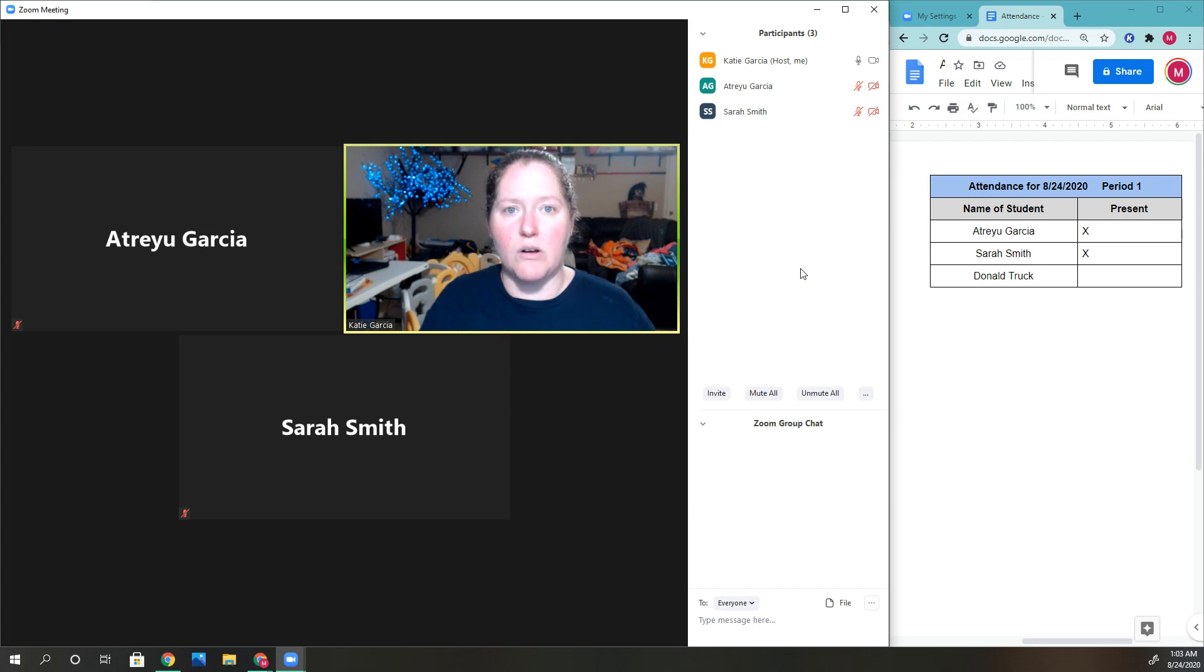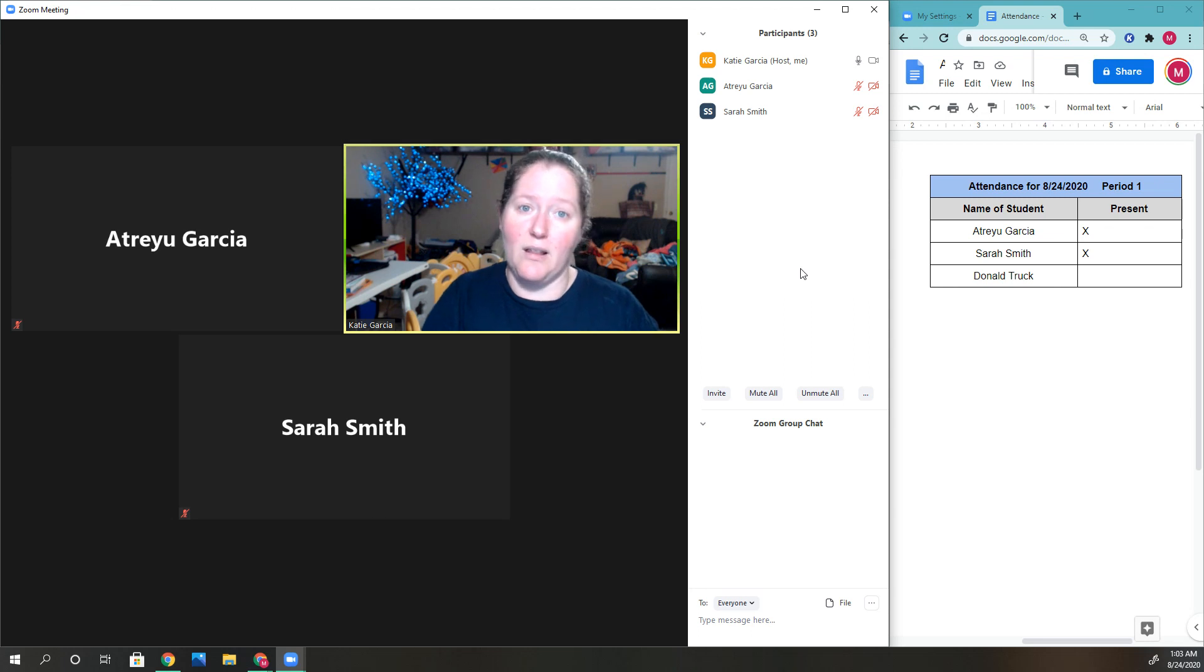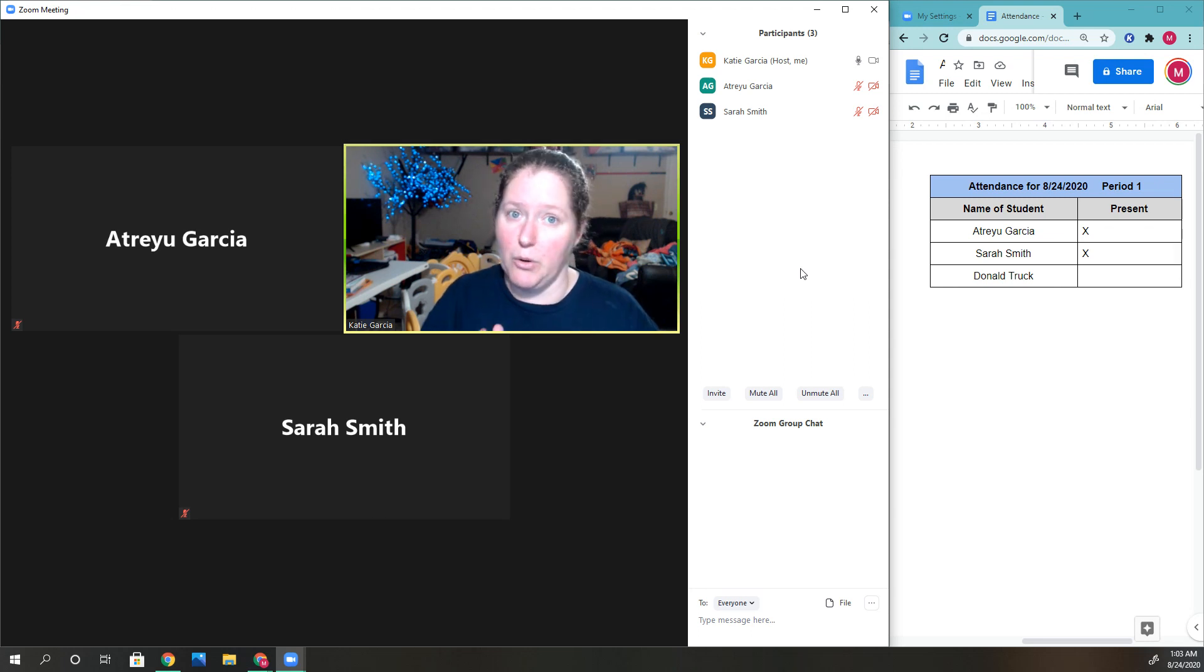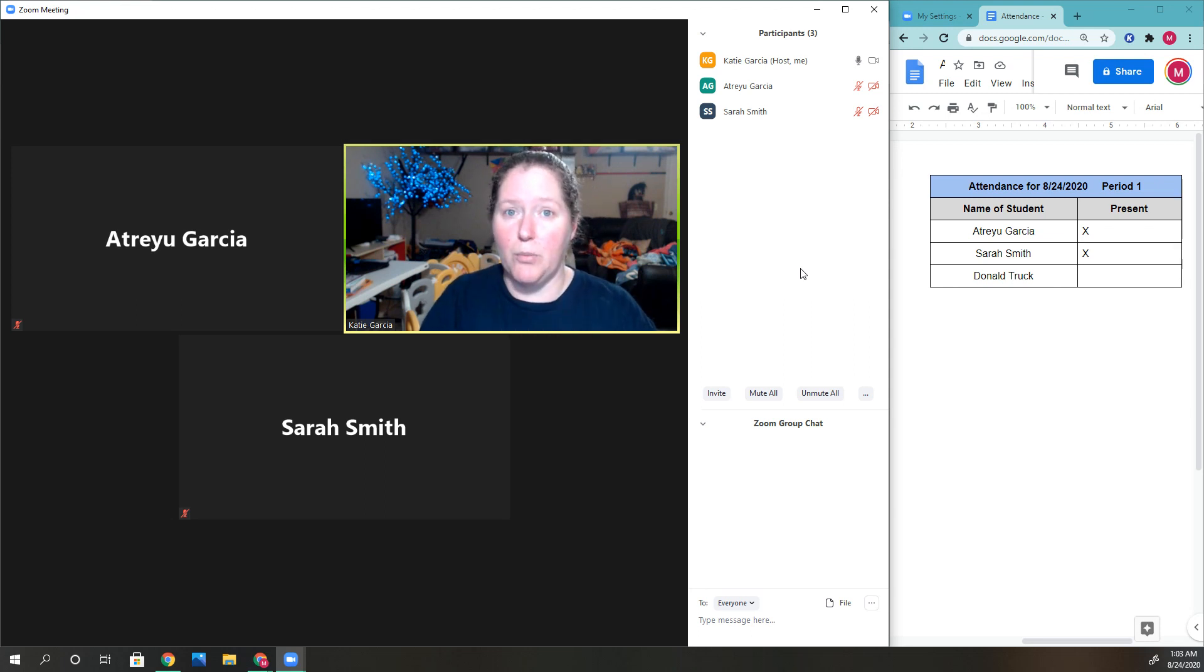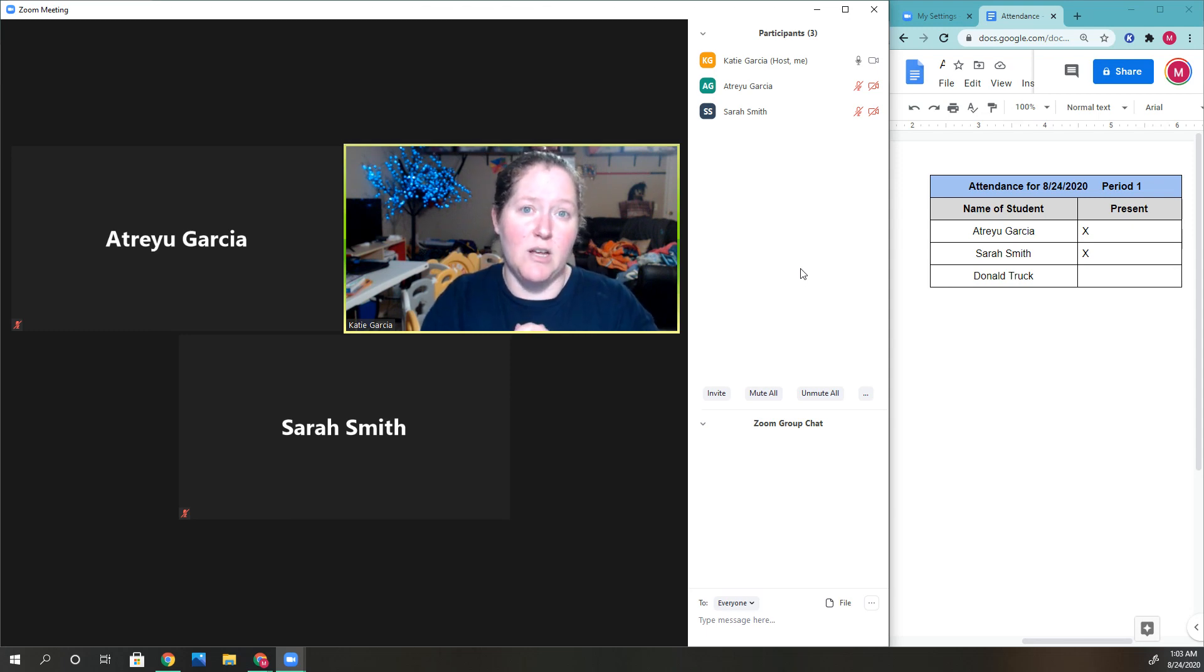I was new to Zoom and thought, 'I'll let everyone in,' but that was not a good idea. You can let in someone who's not supposed to be there, and they might do or say something inappropriate. So it's really good to use that waiting room.